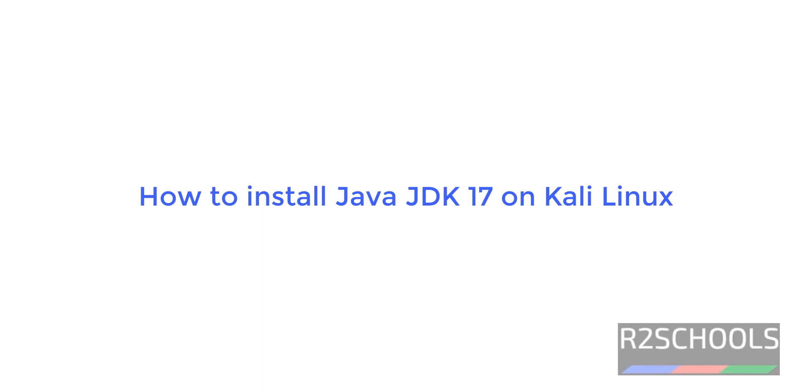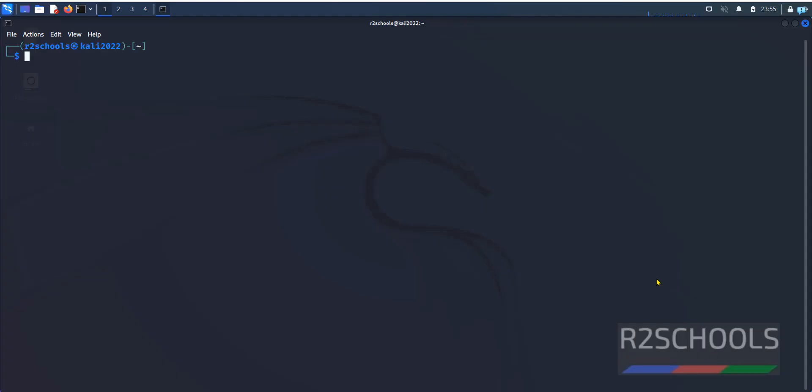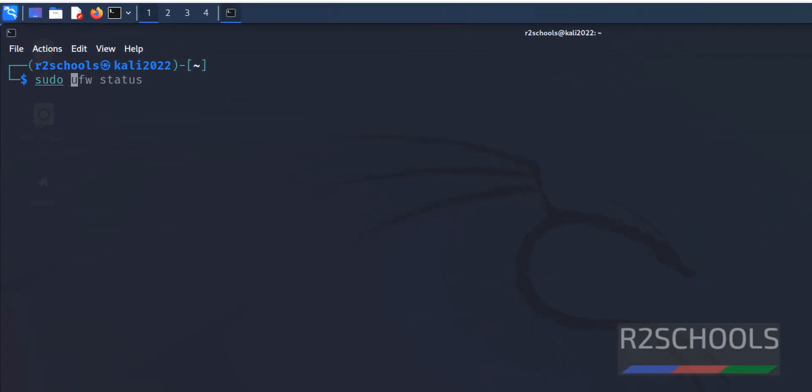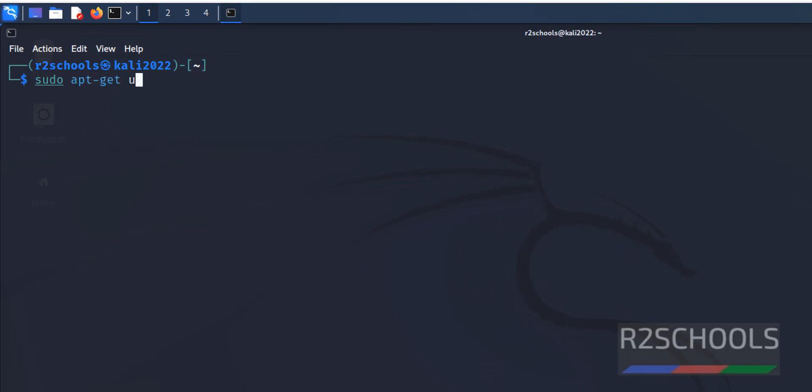Hello guys, in this video we will see how to install Java JDK 17 on Kali Linux 2022, then we will see how to configure it. First, Java installation steps - first step, we have to update the packages: sudo apt-get update.